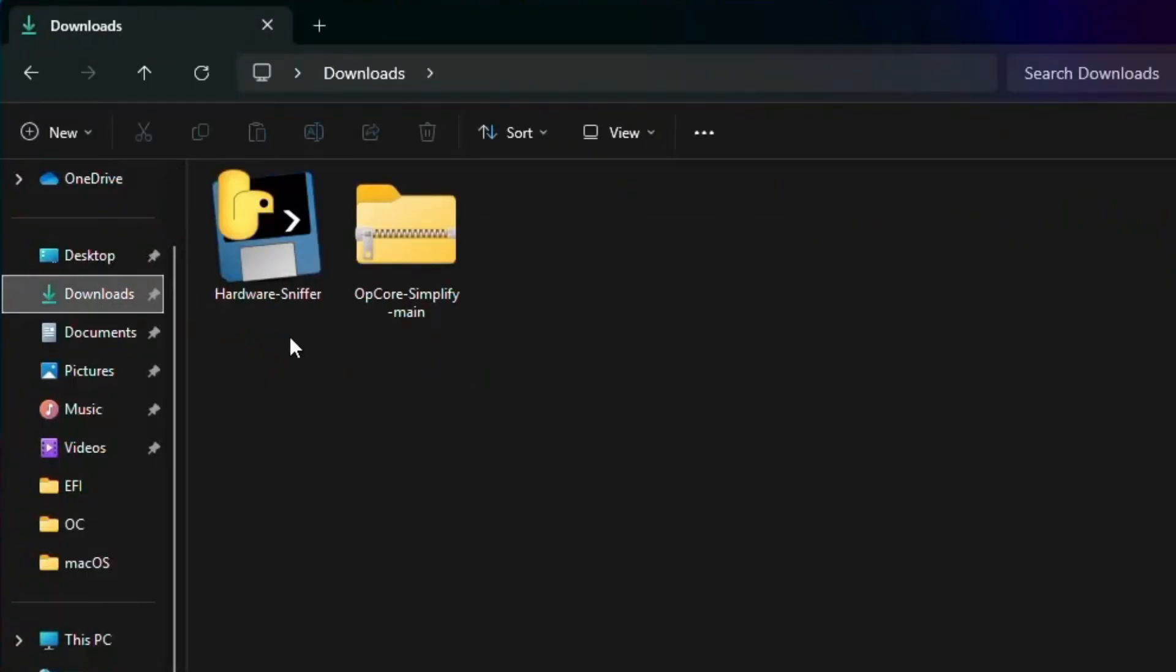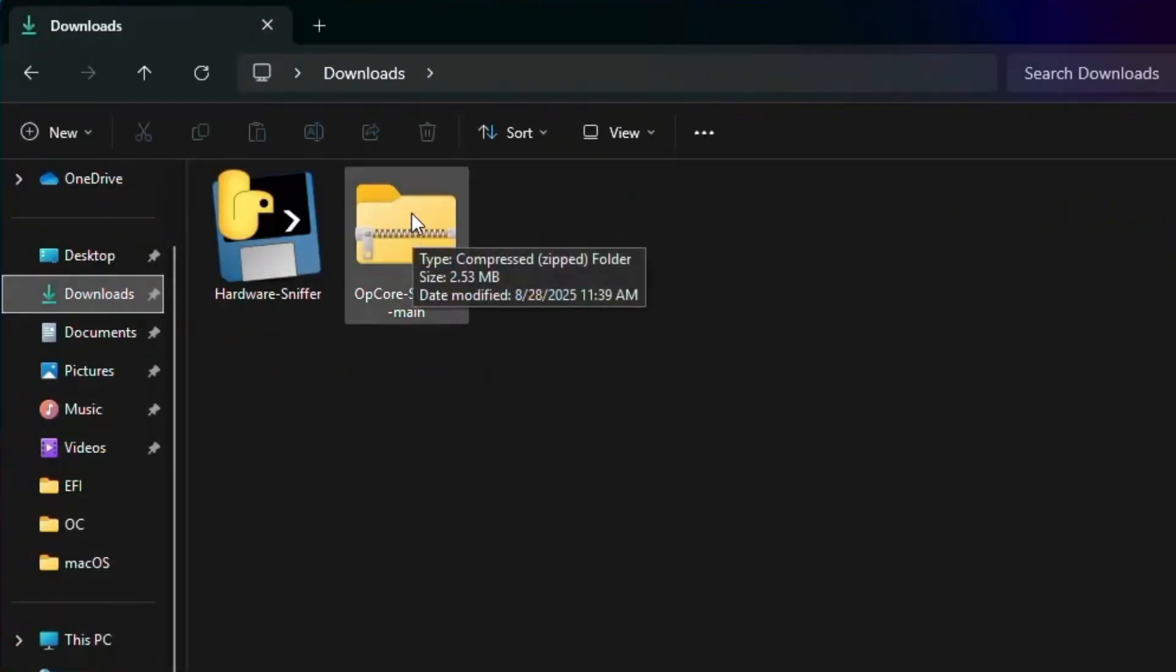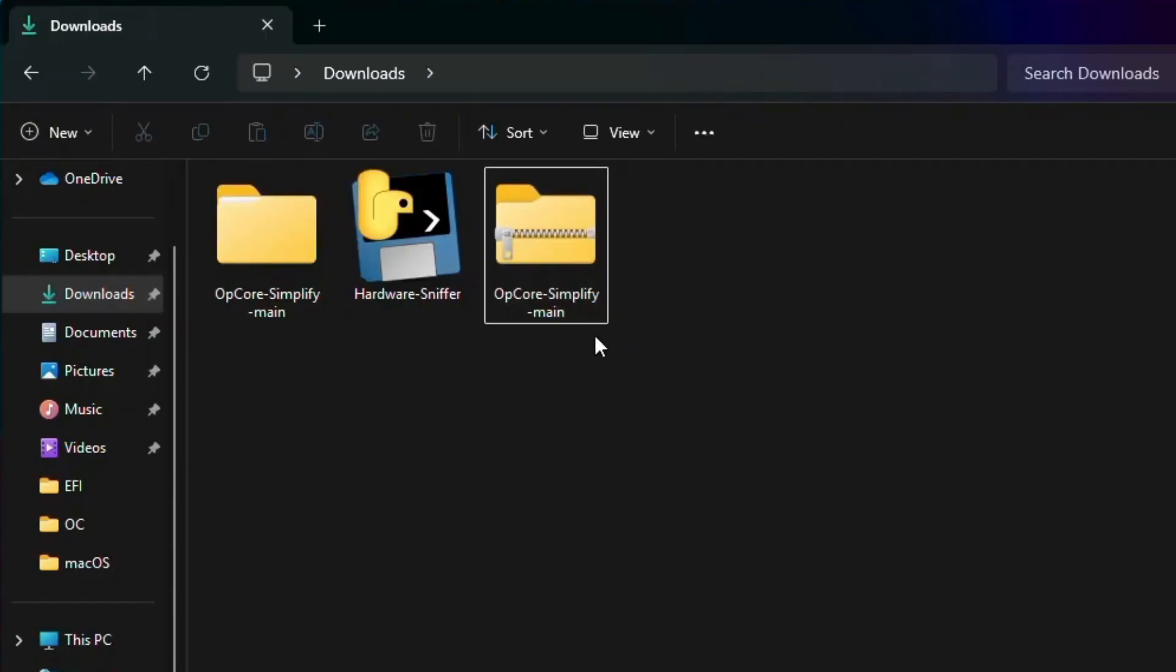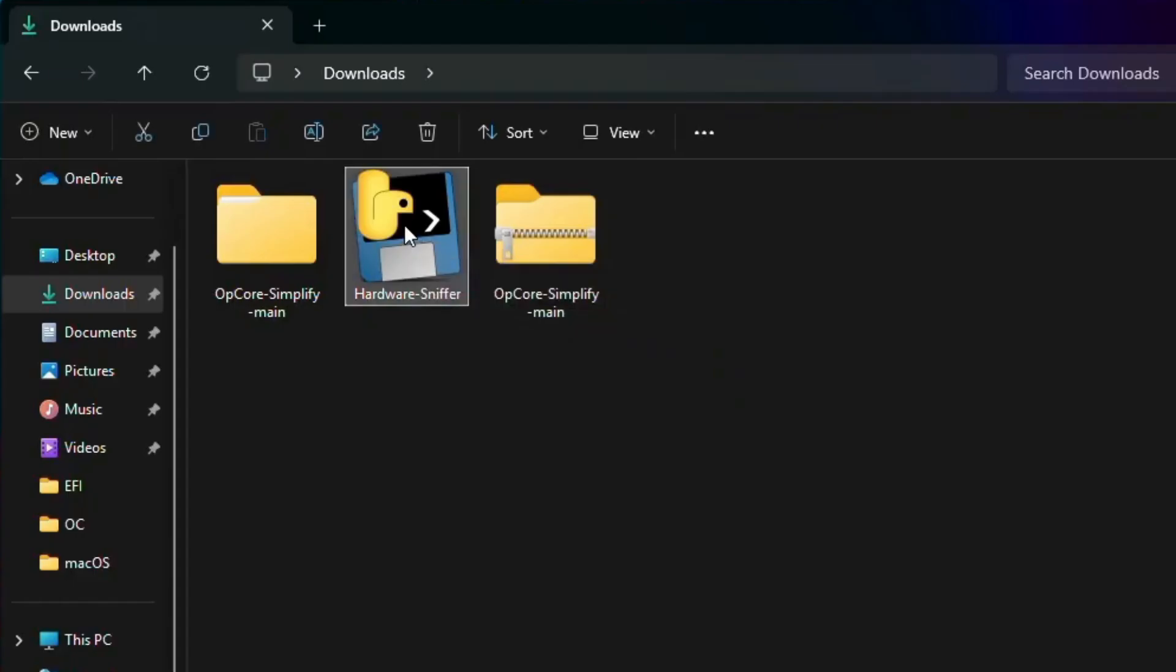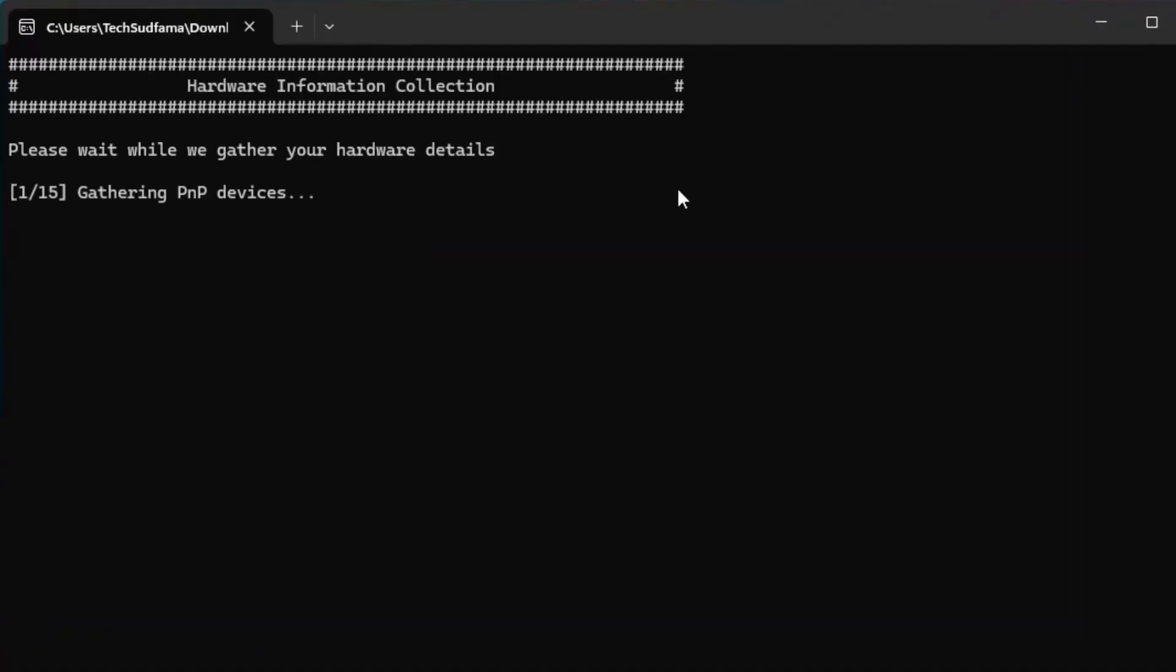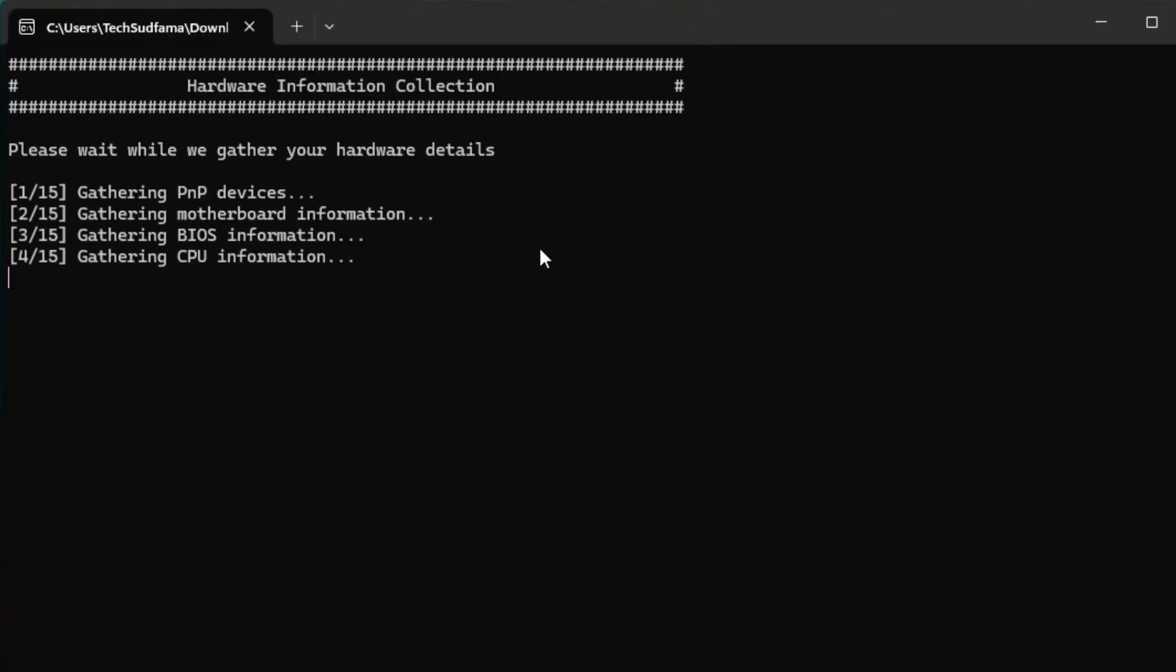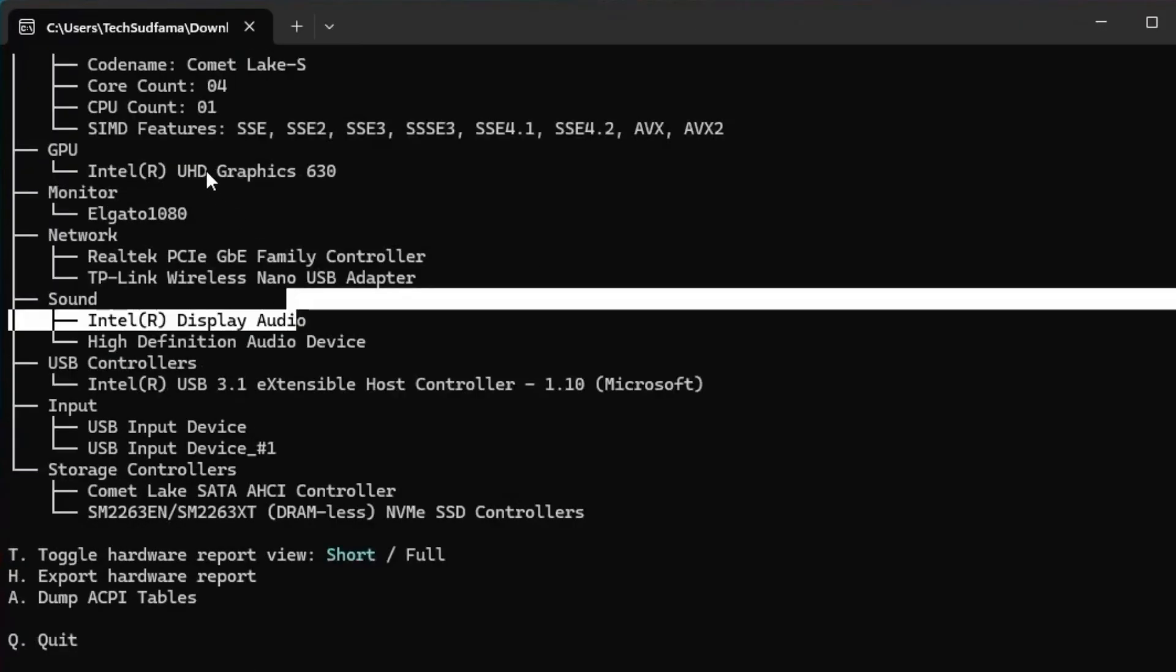Go to this PC, go to Download and you'll find these two files. First, extract the OpenCore file. Now it's done. Now we'll have to open Hardware Sniffer. Double tap on it. Wait a few seconds to gather files.